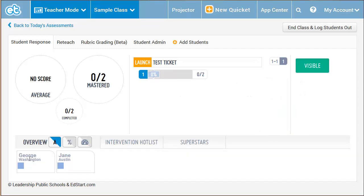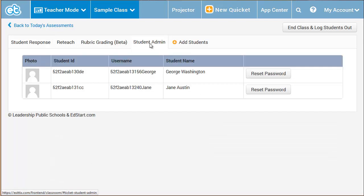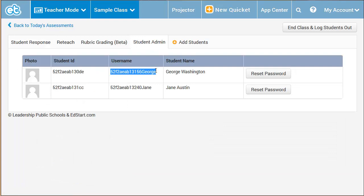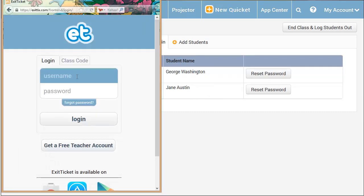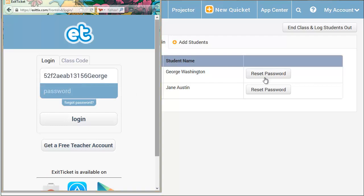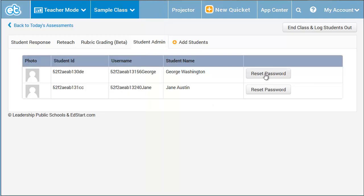George Washington is a sample student. If I press the Student Admin tab, I can see his randomly generated username. I'm going to log in as George by resetting his password and copying his username into a different browser. You can do the same with a cell phone or tablet.